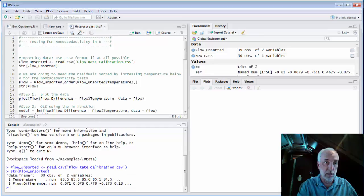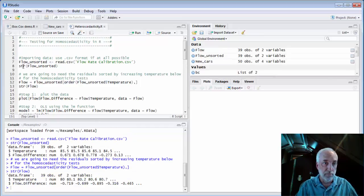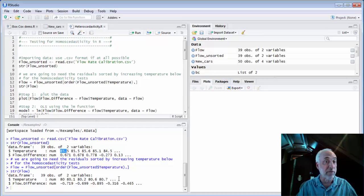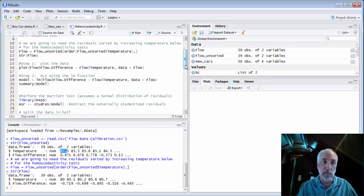Running these lines, my original data temperatures started at 85.5, 85.5, 85.6, 85.1, etc. After sorting with order(), the temperatures become 80, 80.1, 80.2, 80.6, 80.7, and so on. We'll now work with this ordered dataset, which makes it much easier to split into the two groups.